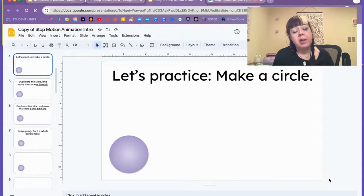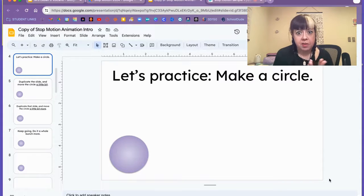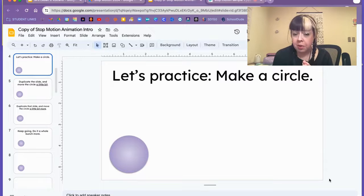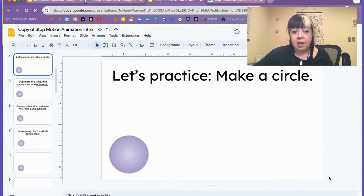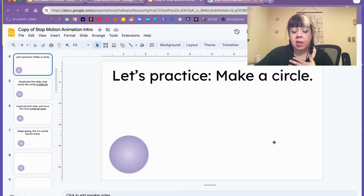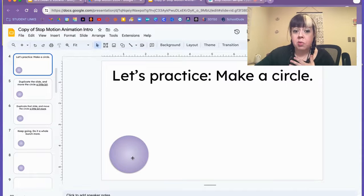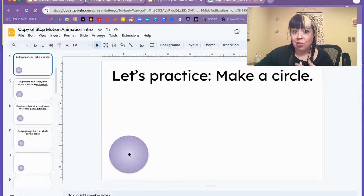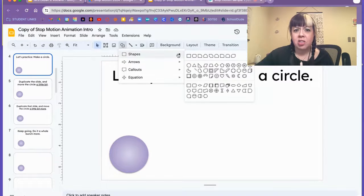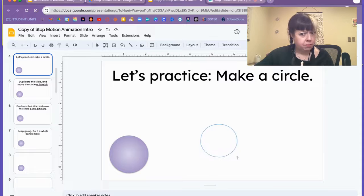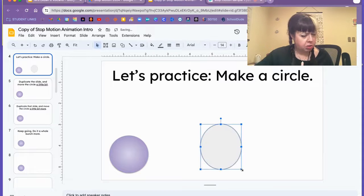My favorite way to teach stop-motion for the very first time is to have students open up Google Slides and start by using the shape tool to insert a circle shape. If you don't know where that is, this little icon shapes circle, draw a circle.